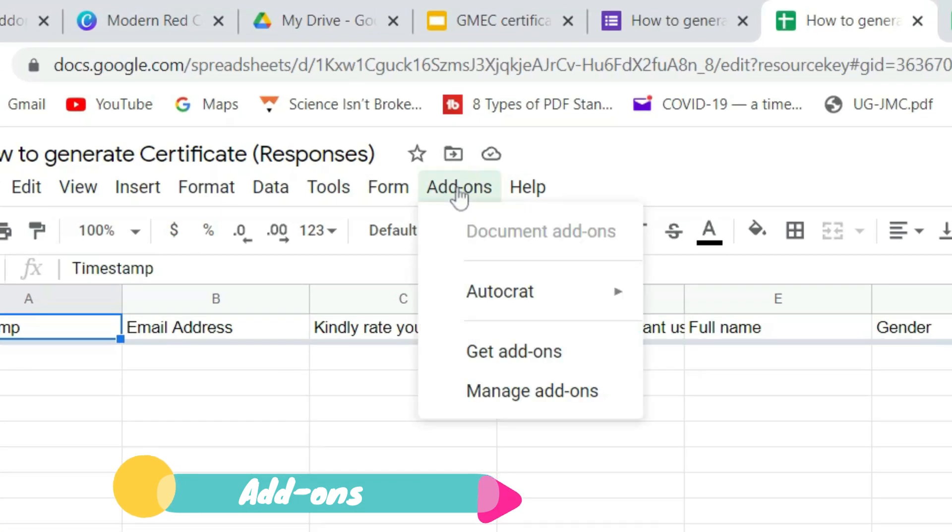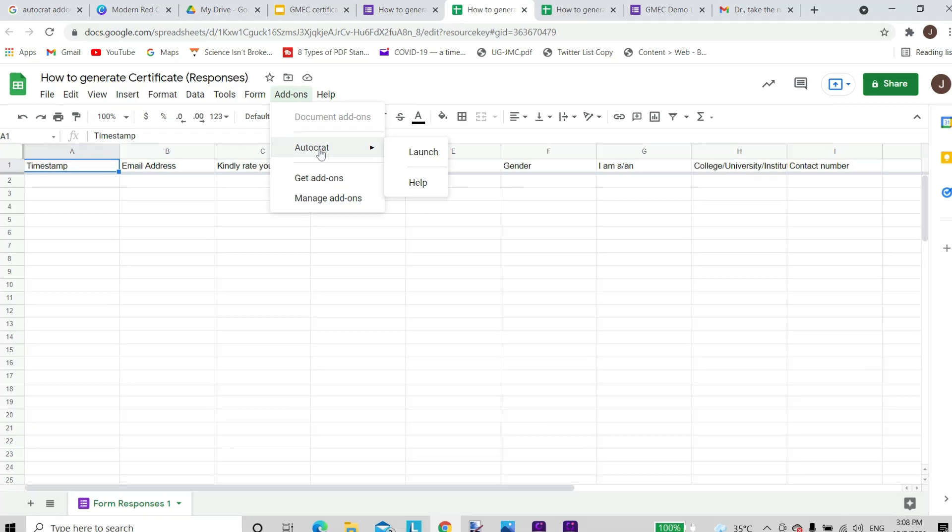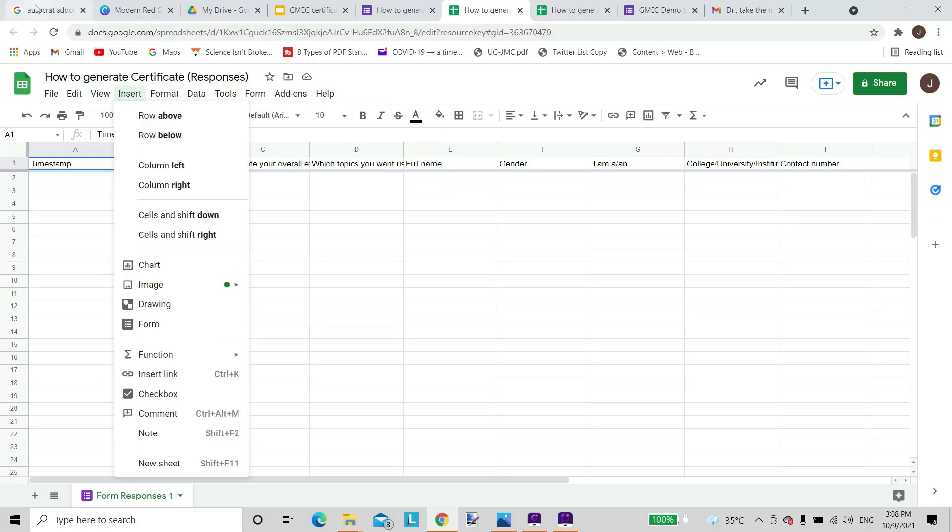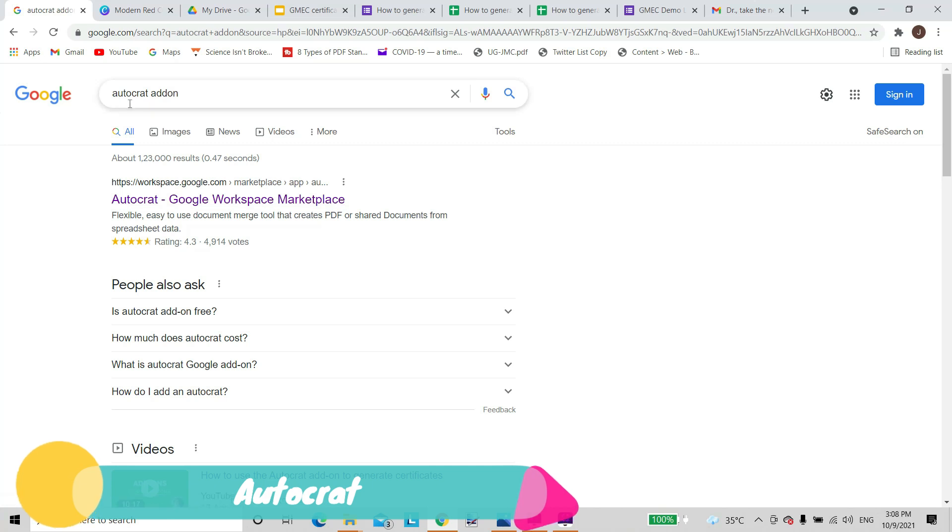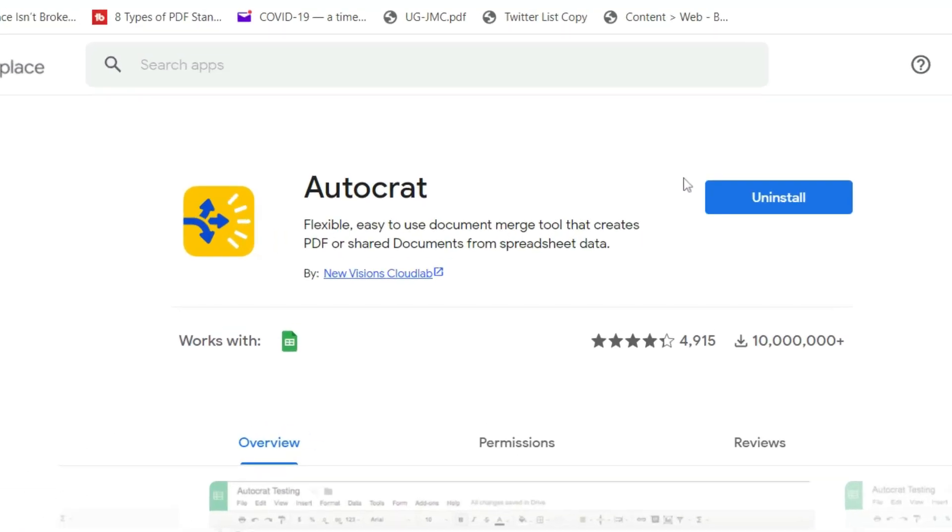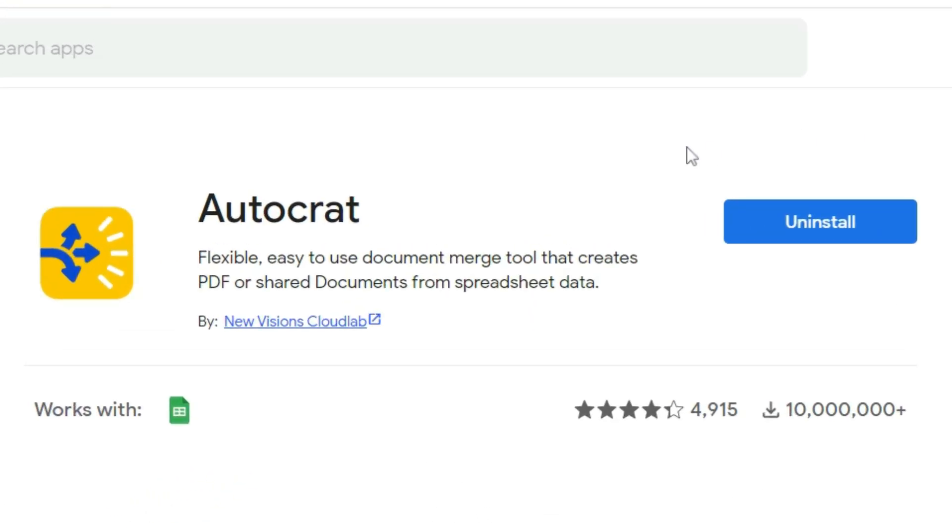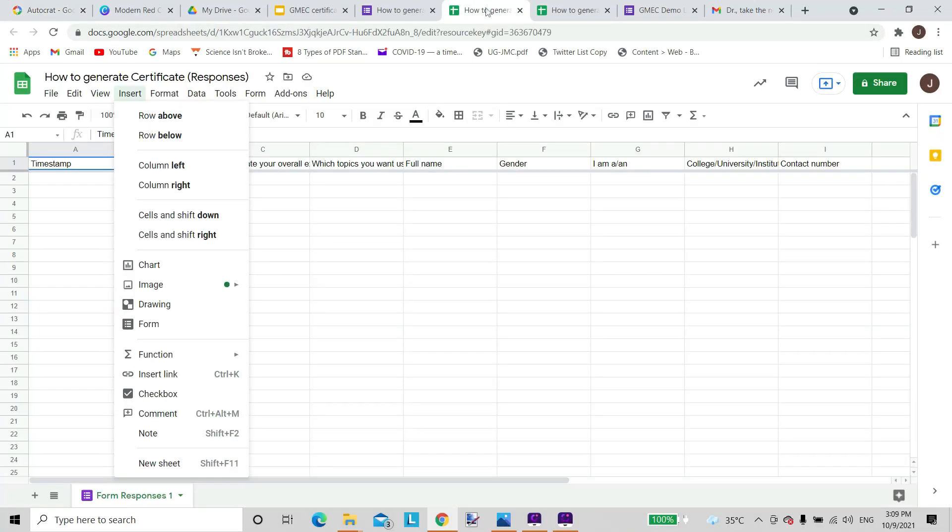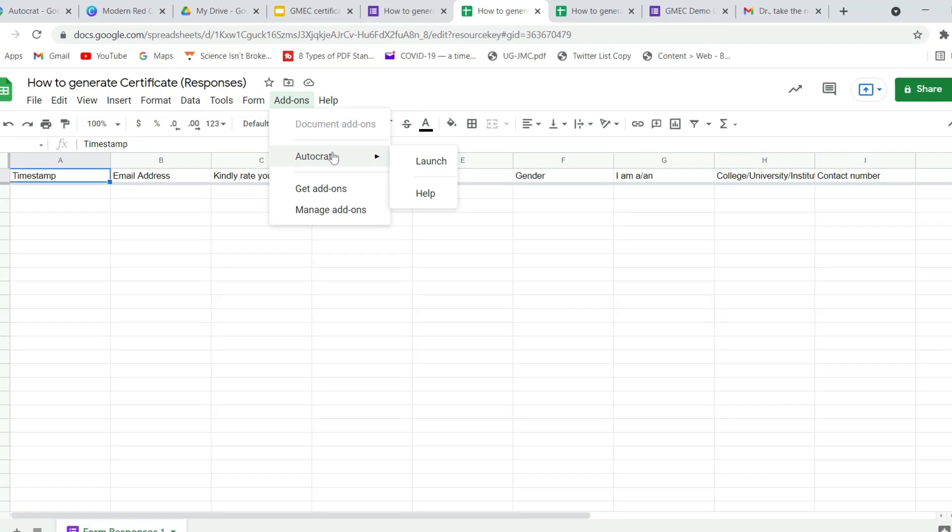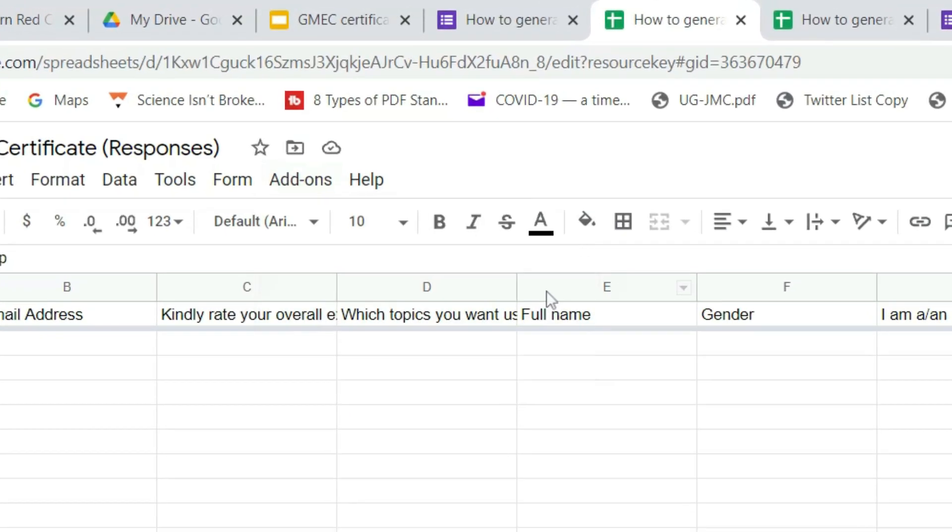On my system I've already installed AutoCrat. You can type in AutoCrat add-on on the Google search bar and install AutoCrat add-on to the Google spreadsheet. So as we can see here there is the AutoCrat here and I will have to launch the AutoCrat.